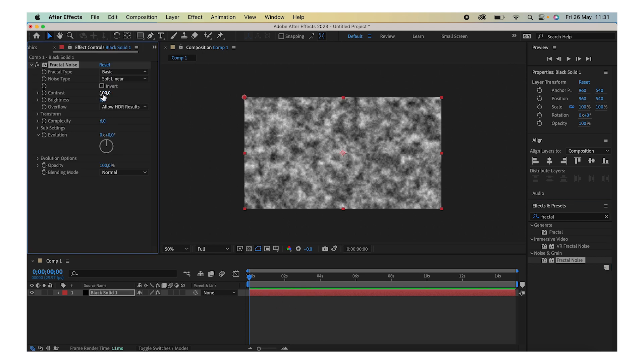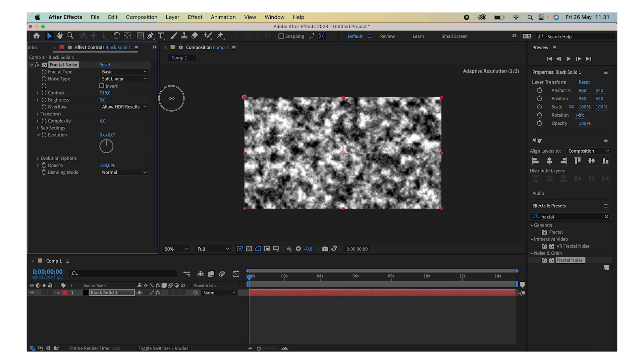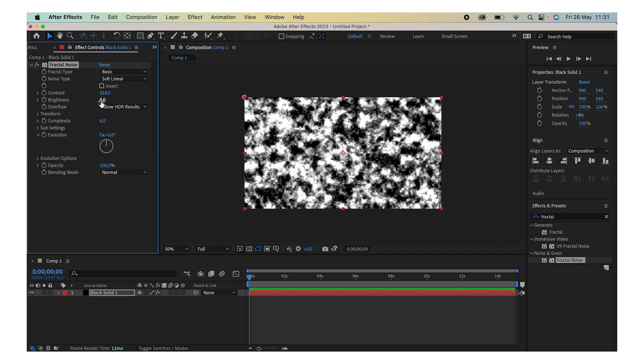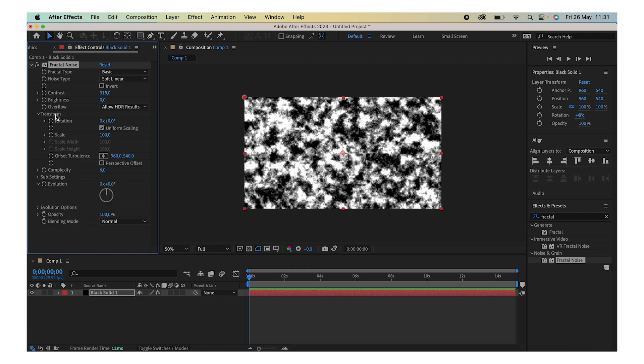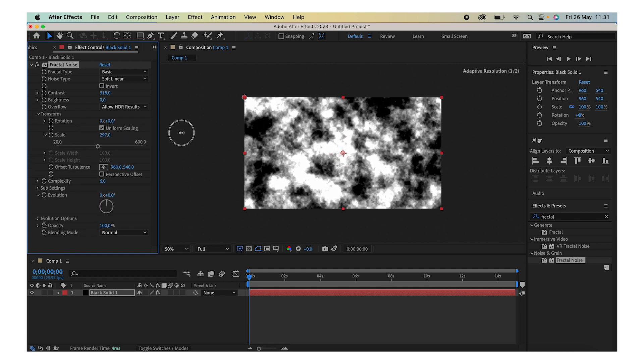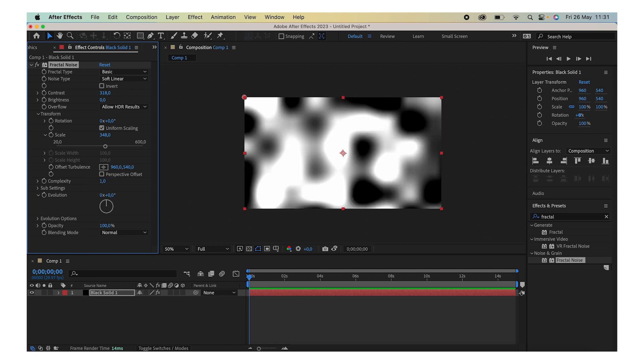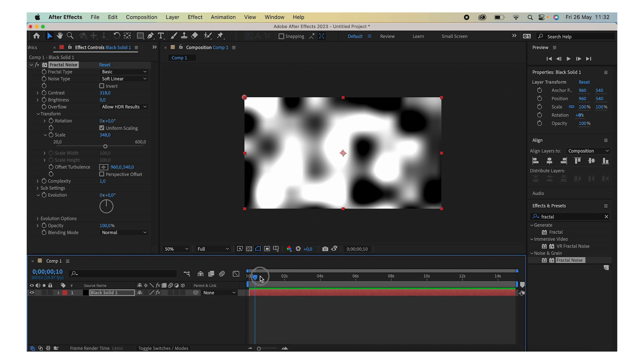We're going to add a bunch more contrast and also open up the Transform here and scale it up, maybe like 350 or around that. Finally, we're going to reduce the Complexity to maybe something like one. Then click on the Evolution stopwatch and make sure that you are at zero seconds over here.